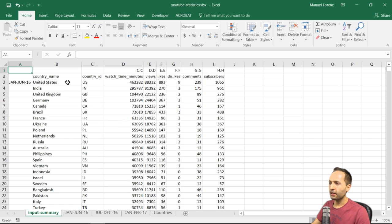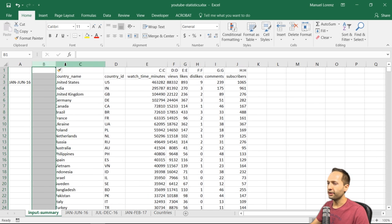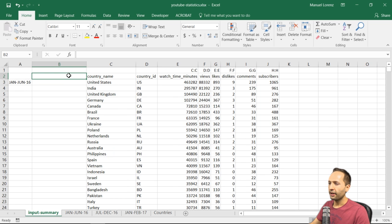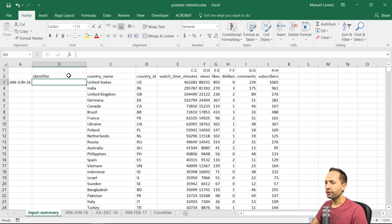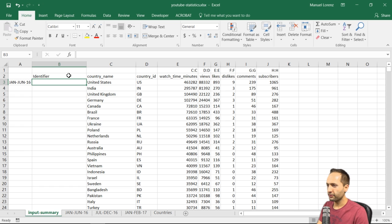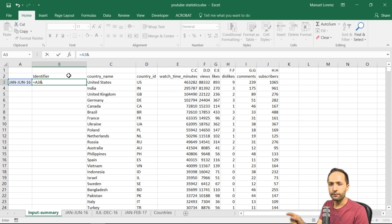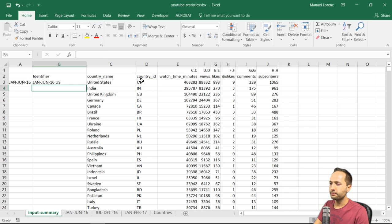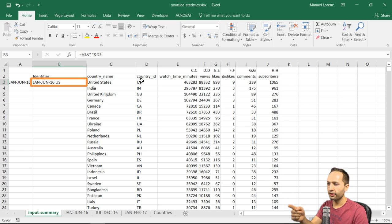The first thing I'm going to do is add a column. I'll select column B and press Ctrl+V, then increase the column width and write 'identifier'. We want to create that identifier based on the period and the country ID. We can combine cells with an ampersand symbol. So I'm writing equals, selecting the period, writing ampersand, then a quotation mark with a space, a closing quotation mark, another ampersand, and selecting the country ID. If we press Enter, we basically have what we want: the period and the country ID.